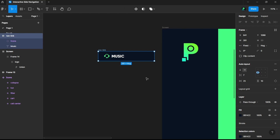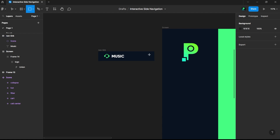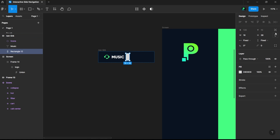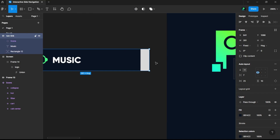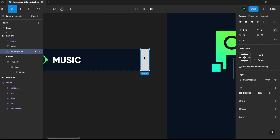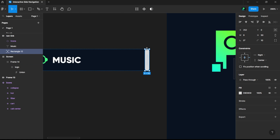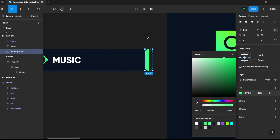I also need something like a rectangle for the highlight indicator. I'll choose absolute position and just click on right-align, then curve it and give it the same background color.